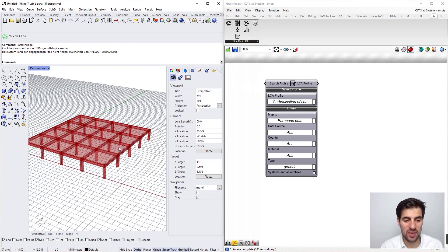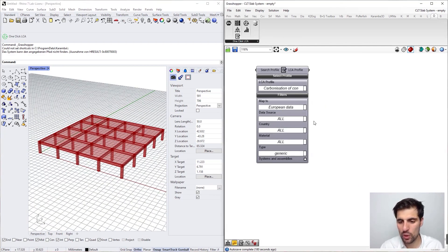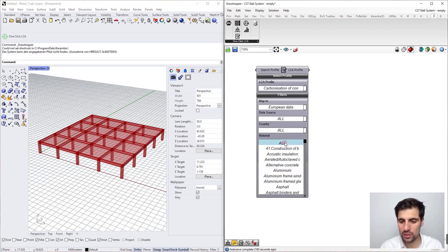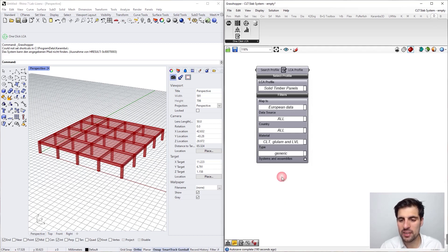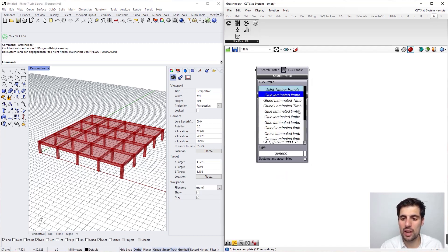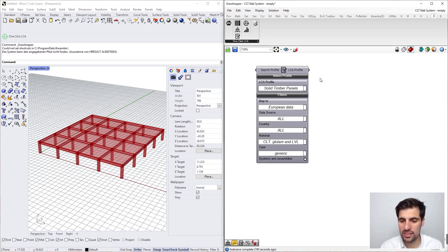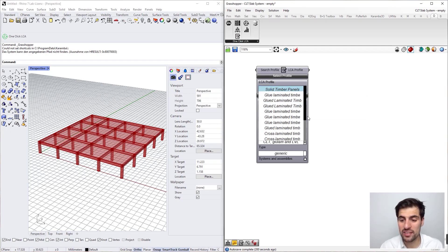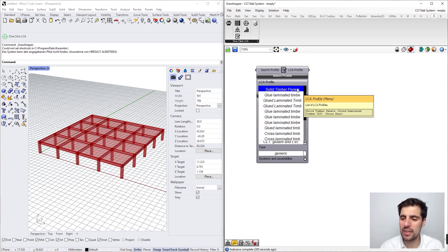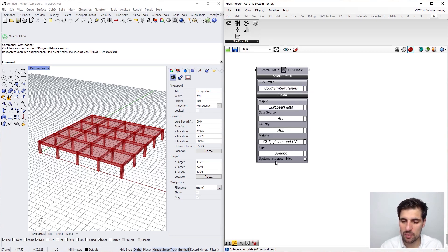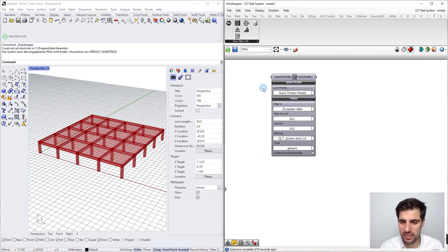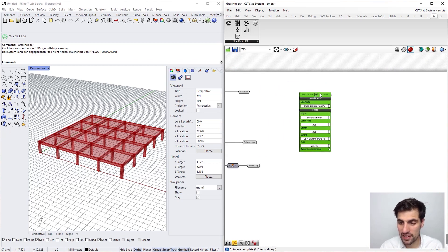In this case we are going to study a timber structure — a timber slab. So we go to the material filter and select cross-laminated timber. We have different materials here for European data, and the filters are the same as in the Rhino plugin. Let's go for the first one: solid timber panels, cross-laminated timber. This is a generic material, so that's the first step done.